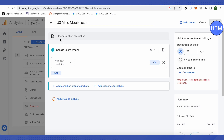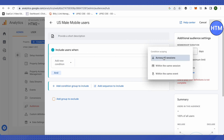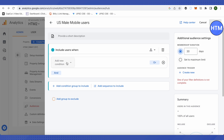After that, you can provide a short description about this particular audience. Then you'll see the Audience Type option, where you can select across all sessions, one session, or within the same event — choose according to your needs and requirements.